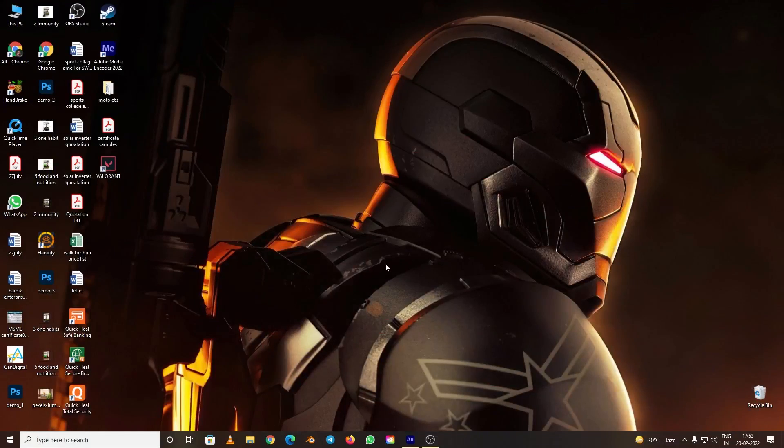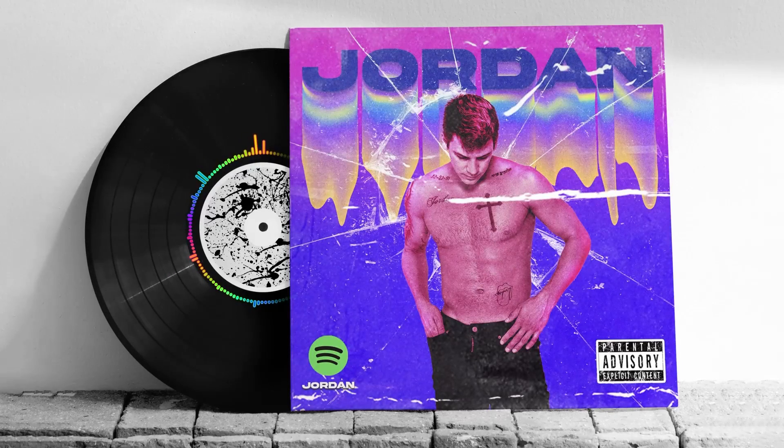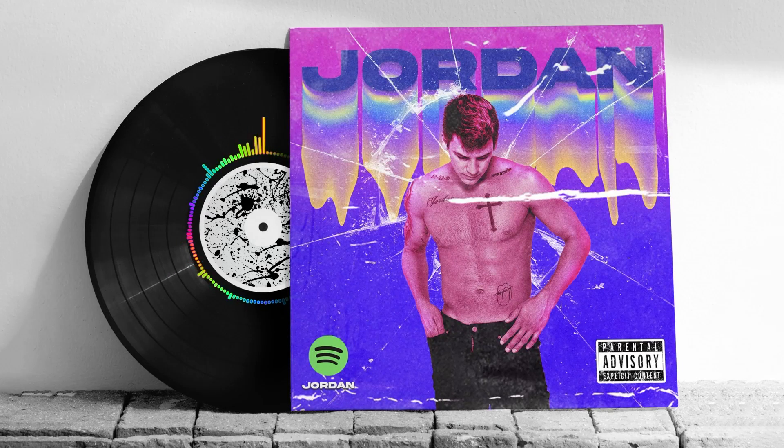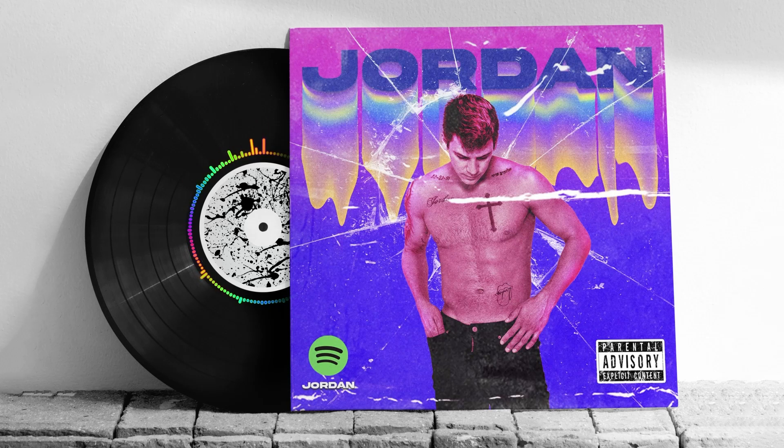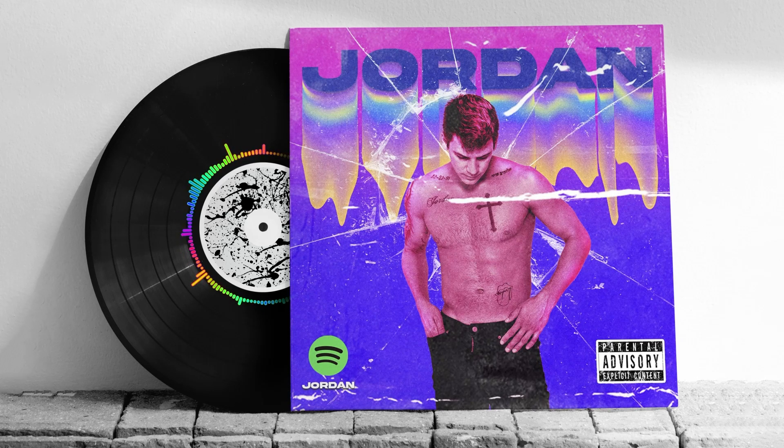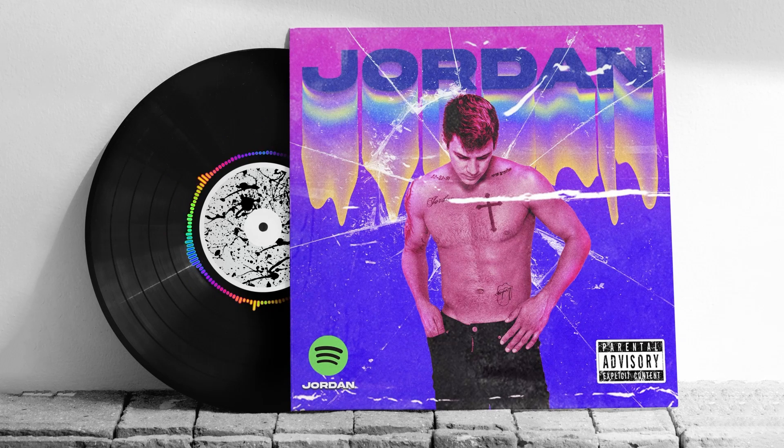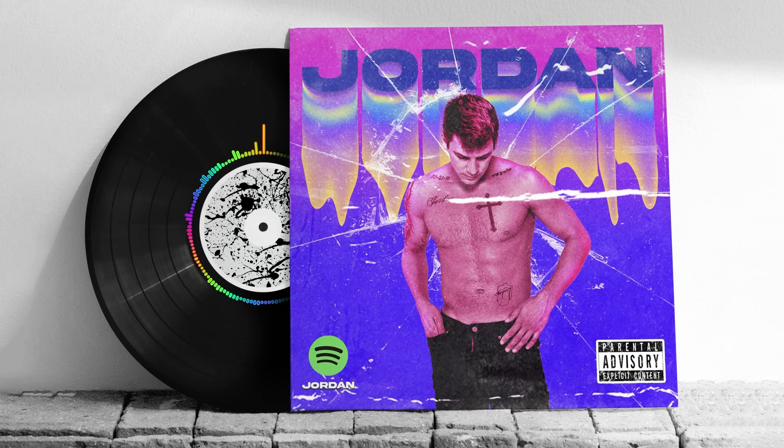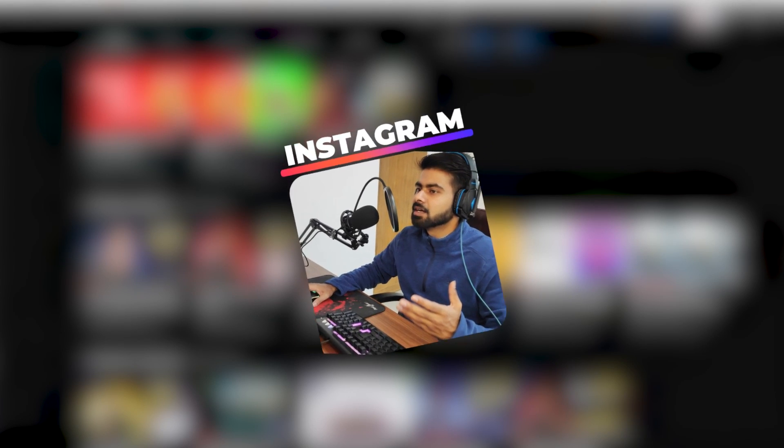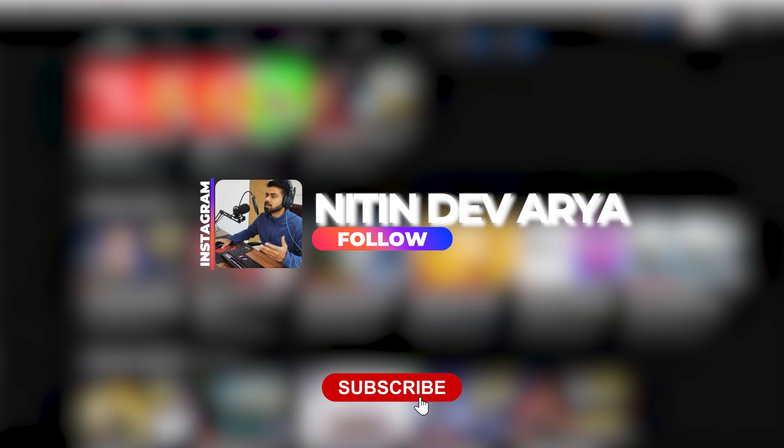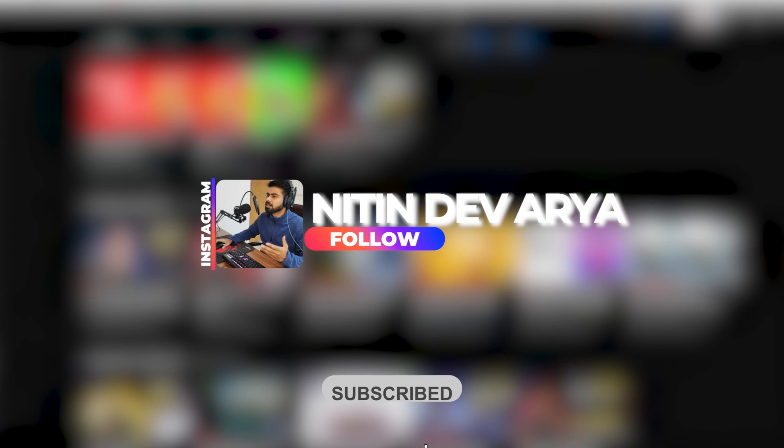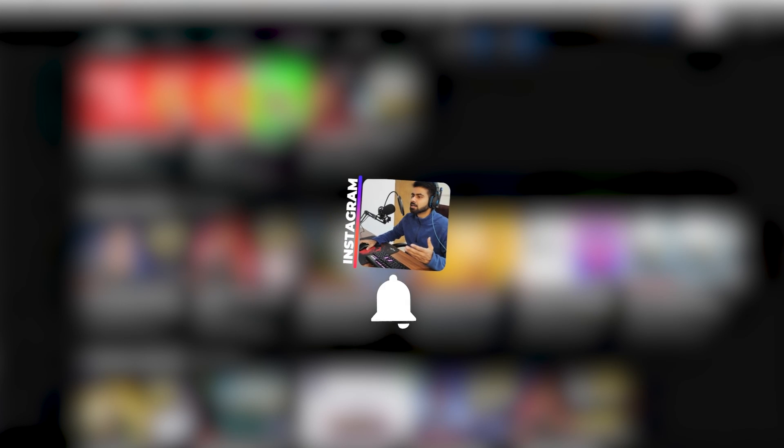Let's have a look at the final result. Hello everyone, this is Nitin and welcome to the channel. You've already seen what we are going to create today.